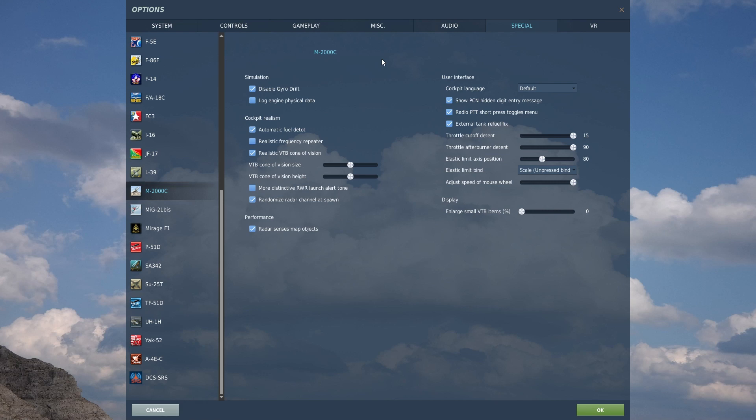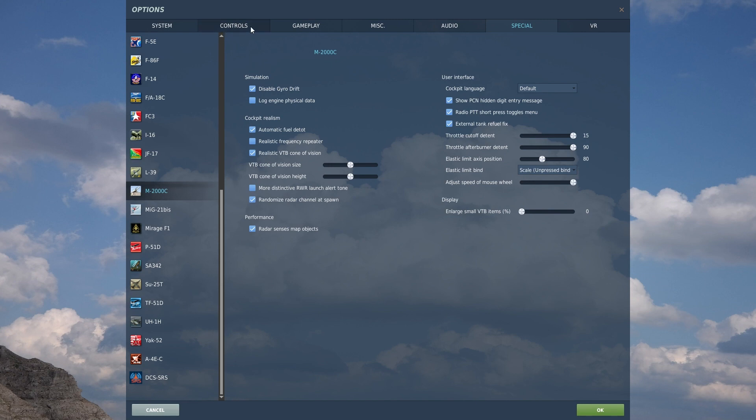Hello everyone, this is LockoS, and welcome to DCS World for the Mirage 2000C. For this video, we're going to be going over the special options as well as the controls that you will need to definitely have keybind to your controller.